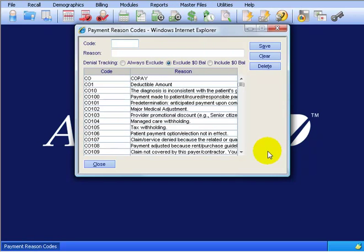First thing you're going to notice here is the default ANSI standard claim adjustment codes that have been pre-populated into your new AdvancedMD. There are two reasons why you want to use these instead of creating your own. The first is if you create your own when you're posting payments and you use your custom code, you're going to get a warning.